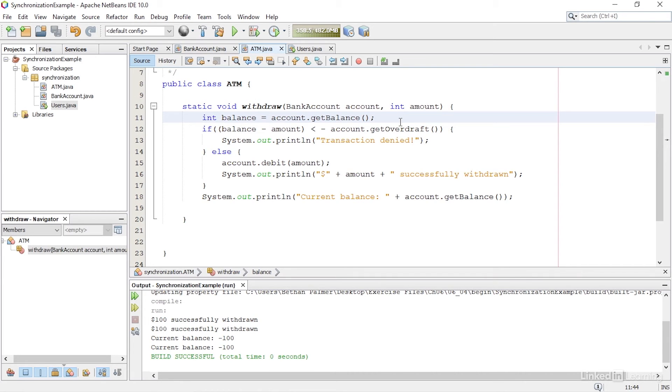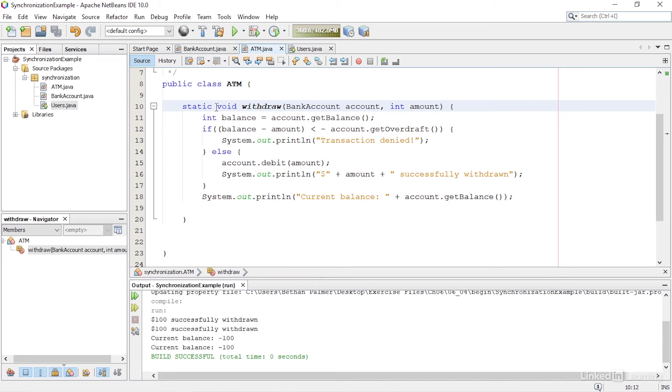This may seem like a complex problem to solve, but it's actually very simple. All I have to do is add the synchronized keyword to the signature of the withdraw method, right before the return type.